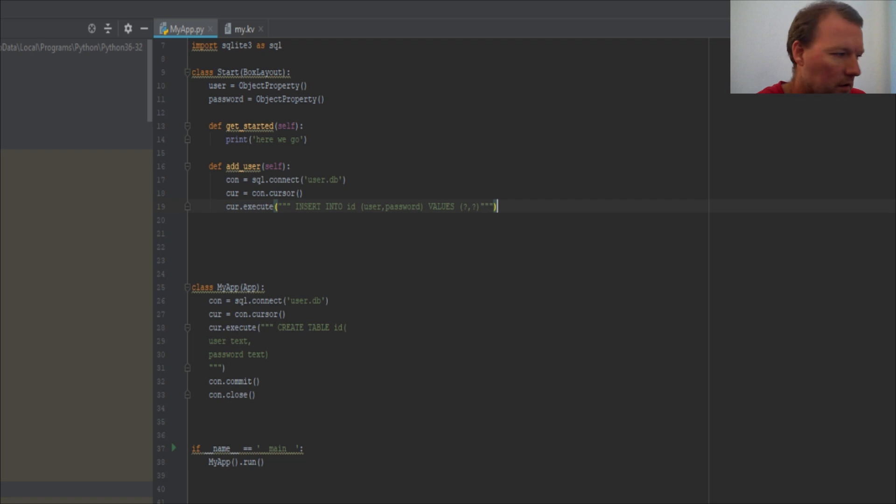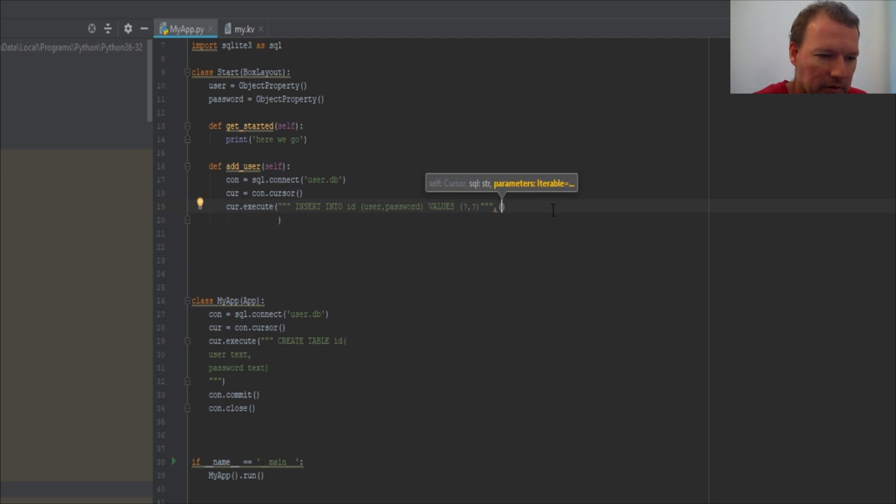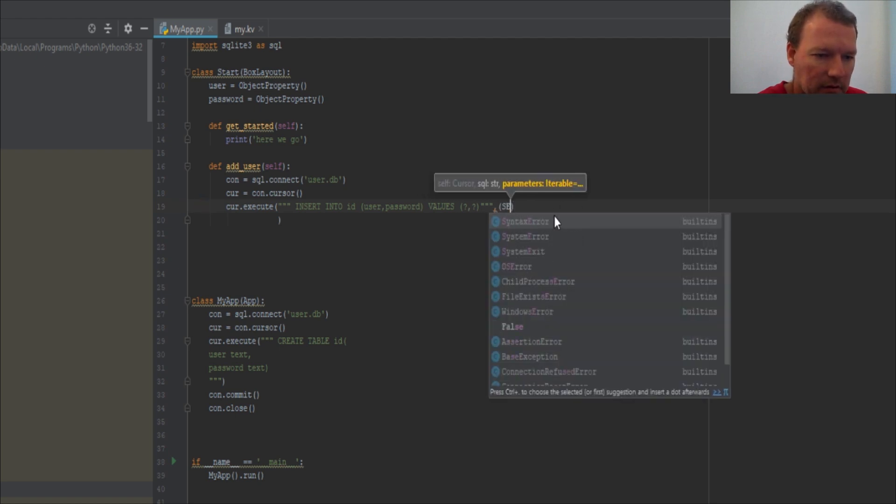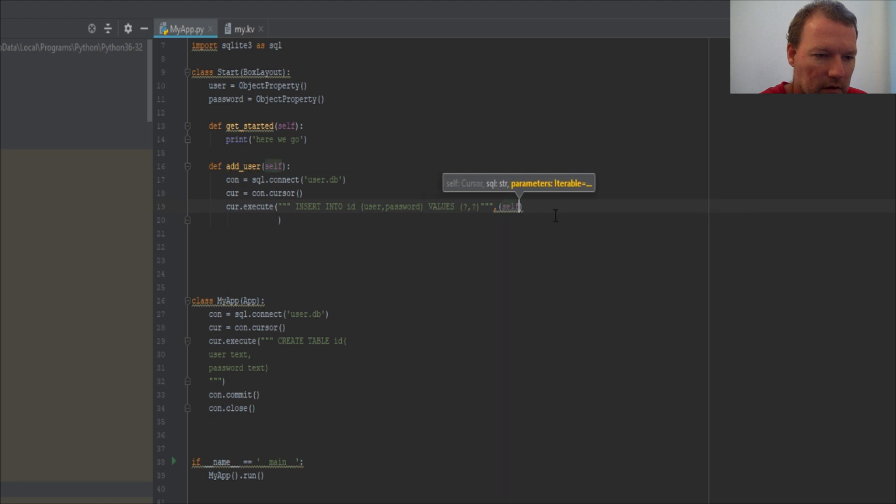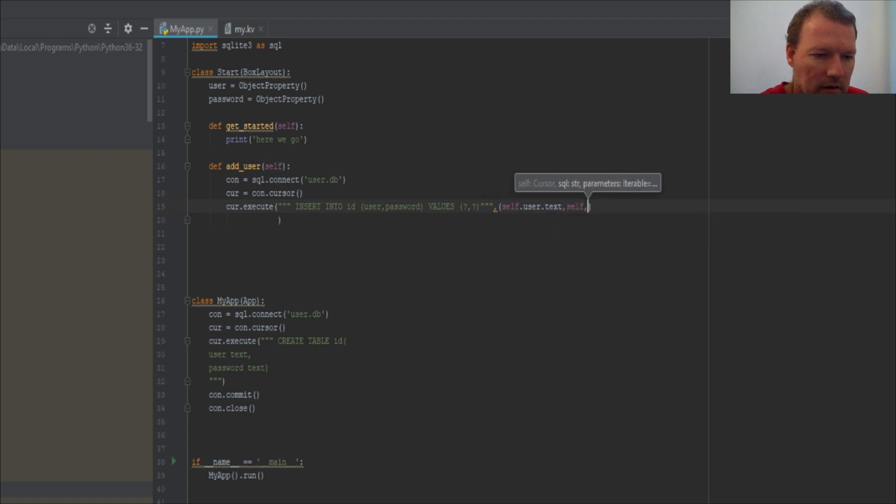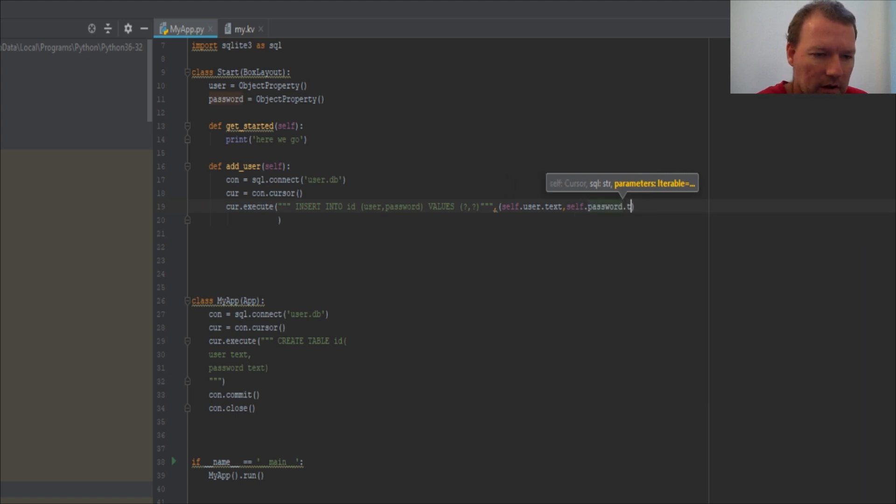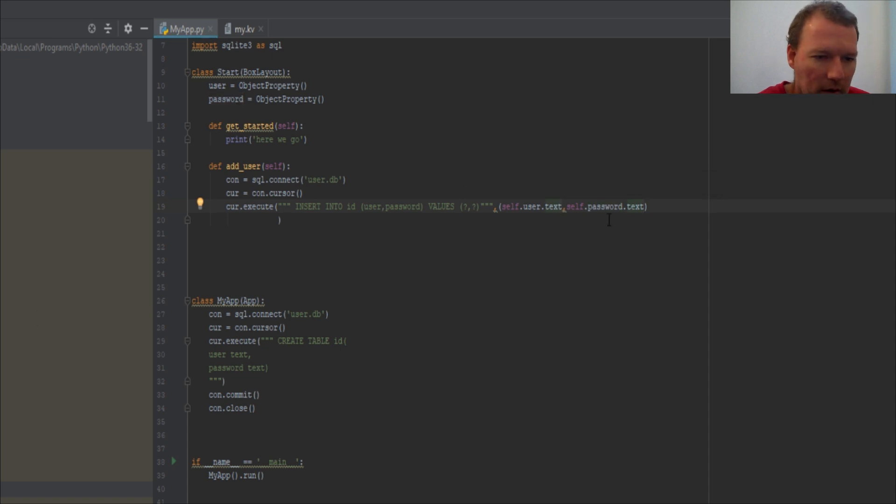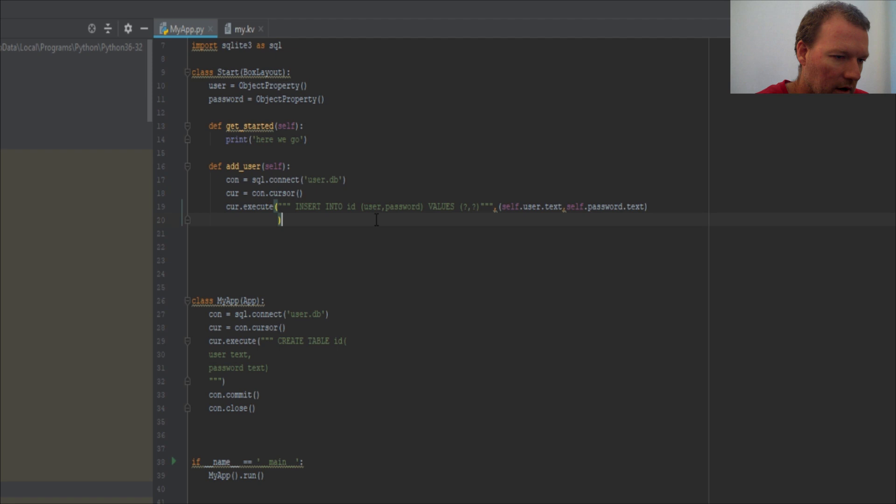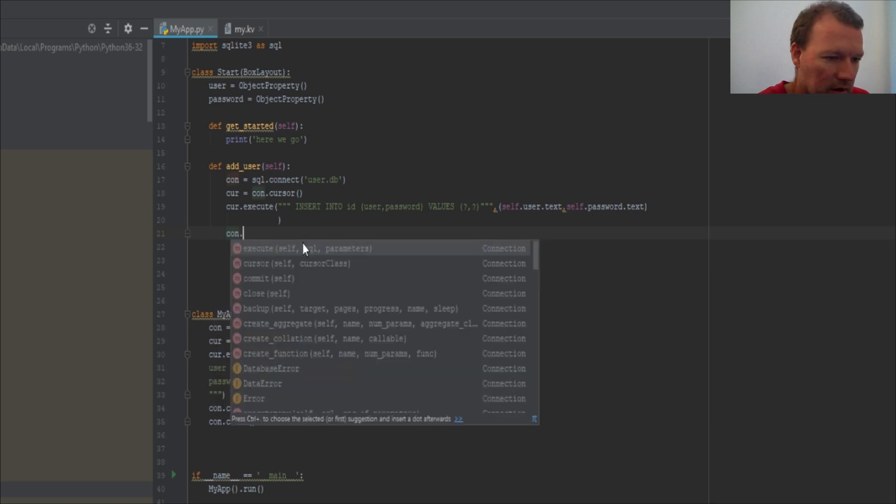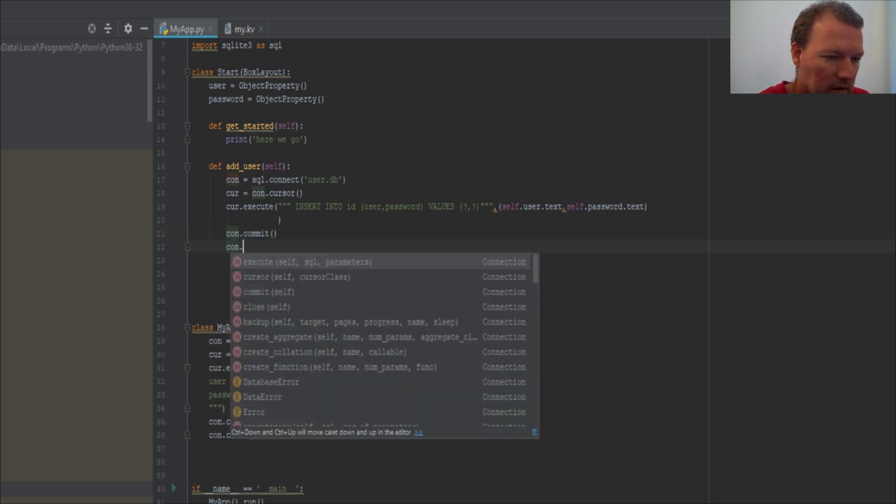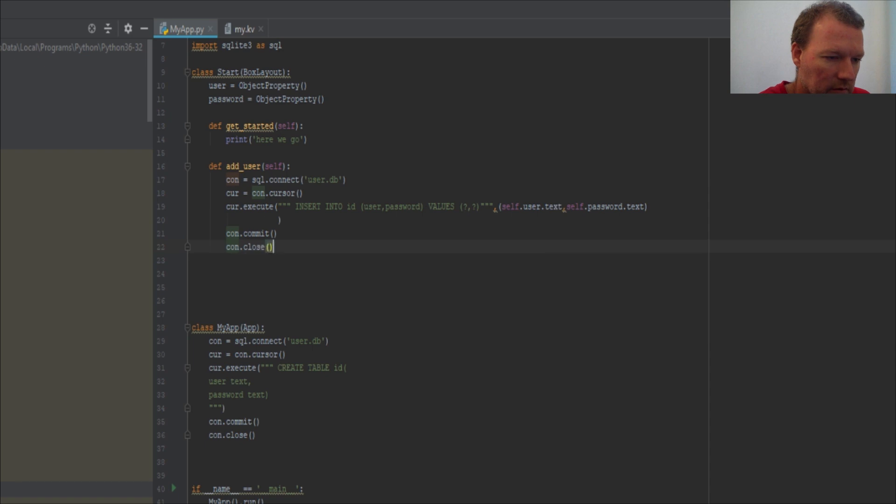All right, now this is where we take in our variables: self.user.text and self.password.text. Let's make sure this is still in frame for you. So these right here, to remind you, are these and these respectively. All right, so now we gotta close all of this out, so con.commit and con.close.